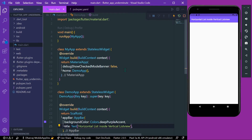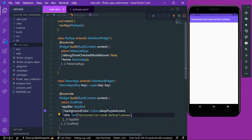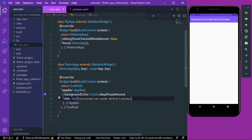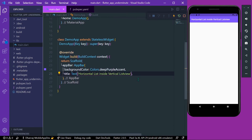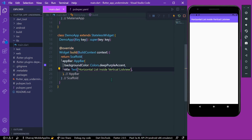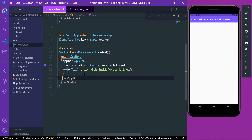Hello guys, welcome back to my channel. Today we are going to see horizontal list inside vertical list view in Flutter. We are going to see two examples, so let's start with our first example.